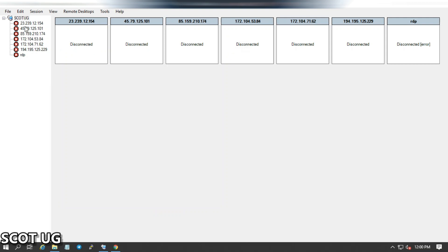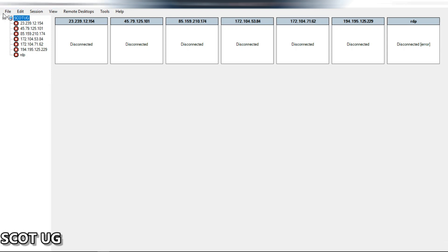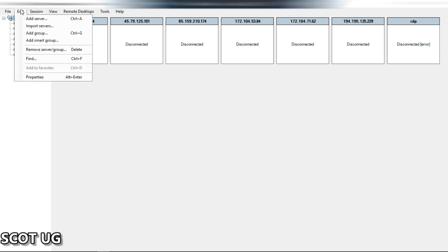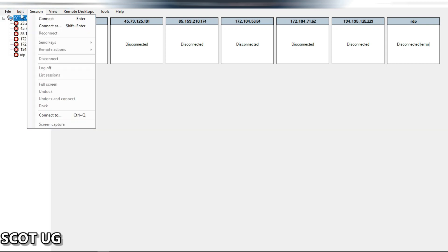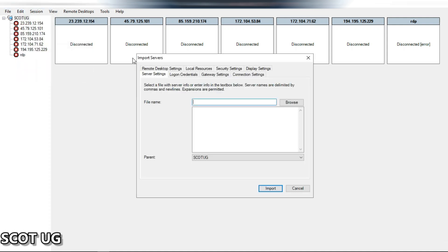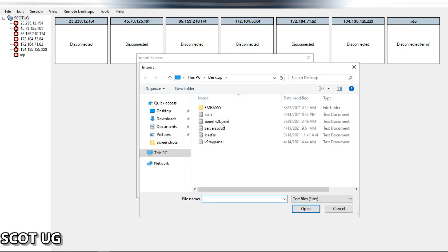All you need to do is open up a text document and paste all the IPs of your servers. As long as they have the same passwords — even if they have different passwords, don't worry about that. Then come over here, first create a group, then go to Edit and select 'Import Servers.' Browse and open the file where the servers are listed.